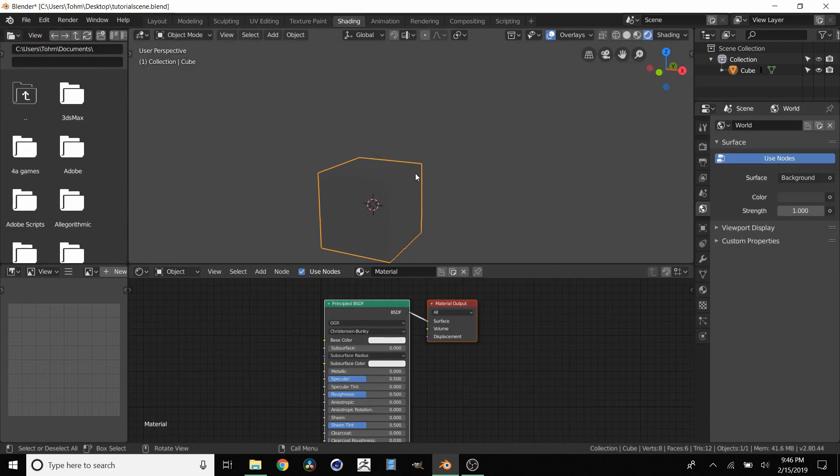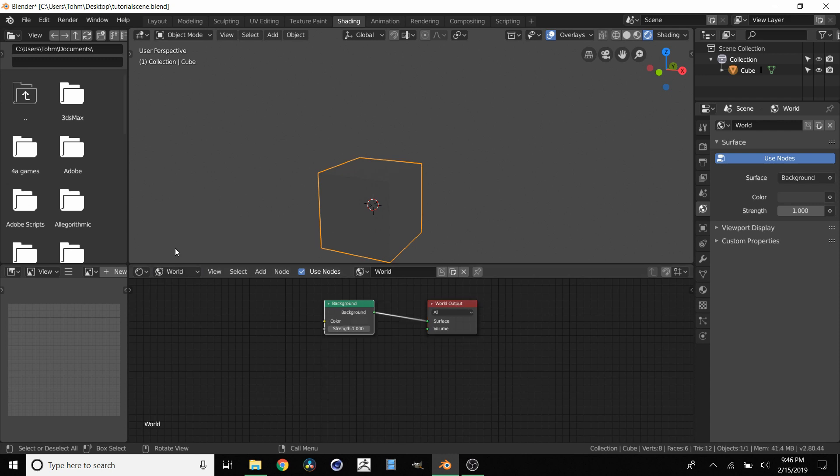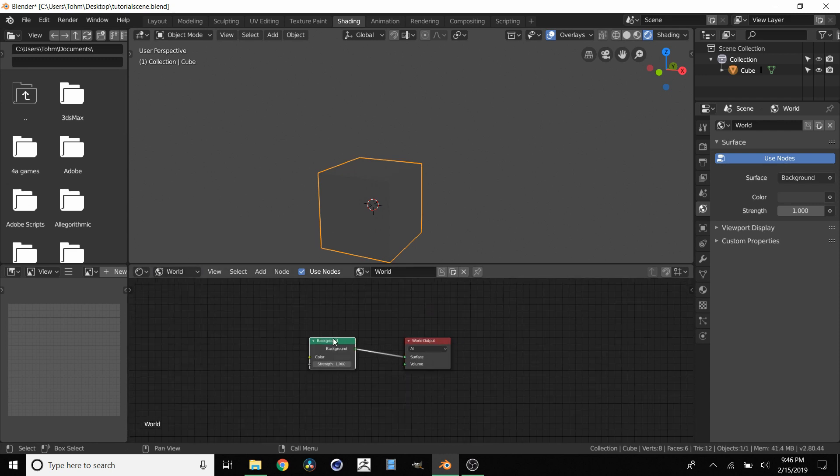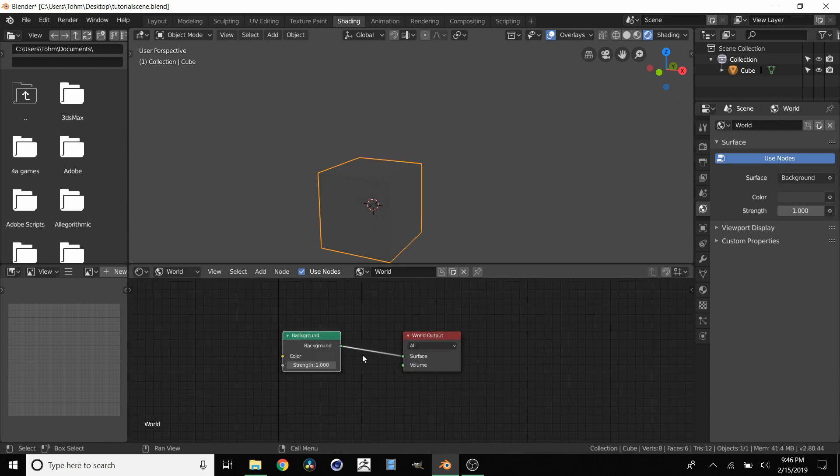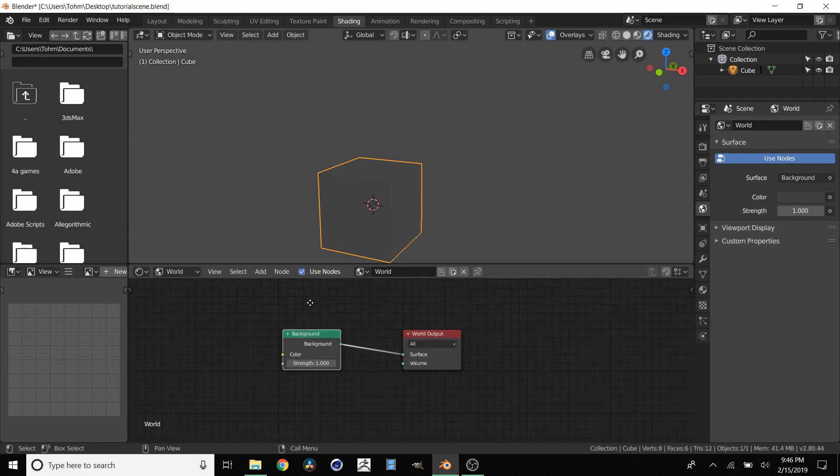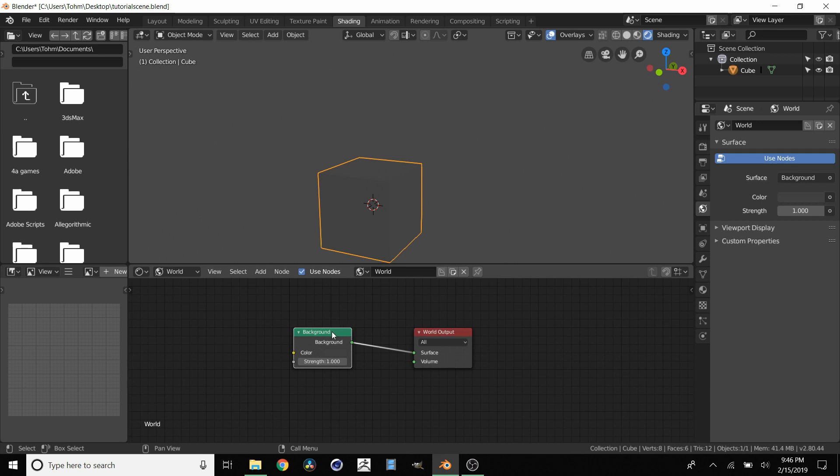And we want to have an HDRI so we have some lighting going on. So I'm going to change this to world. And I already made a tutorial on how to add an HDRI so I'm going to do it quickly but I'll try to explain it.